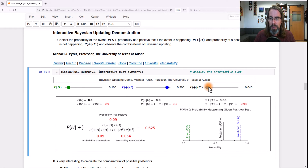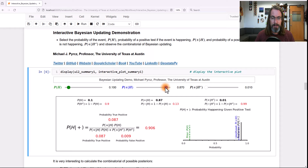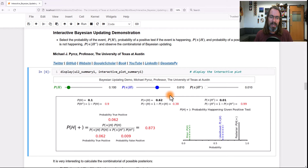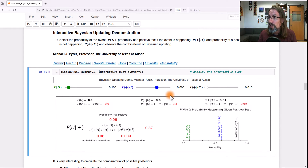Let's go ahead and take this back — put the false positive rate at 1 in 100. Now let's play around with the likelihood. We'll drop the likelihood — the probability of a positive test given it's happening — down to 0.89, 0.88. Do you see how slow it's changing? Let's drop it all the way down. We went from a test that had a true positive rate of 0.9 all the way down to 0.6, and our posterior only dropped from 0.909 to 0.87.